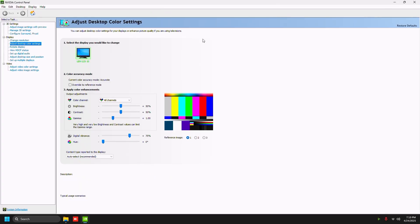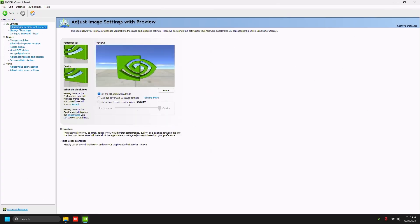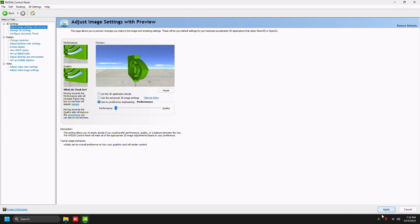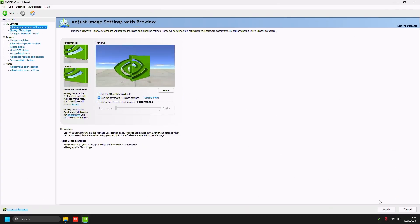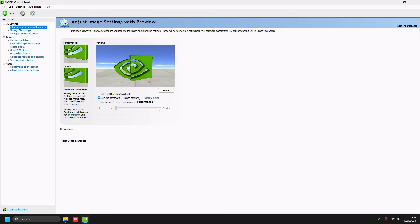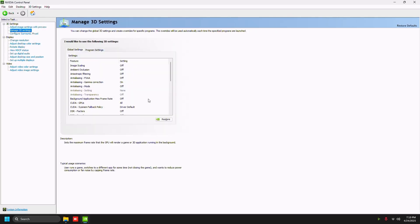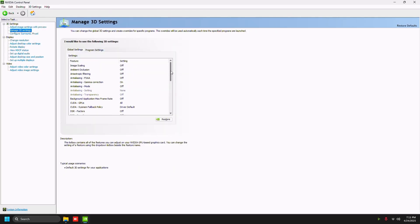Then we're going to go to adjust image settings with preview, drag your preference emphasizing to performance, then press apply, then select use the advanced 3D image settings and then press apply. Then click take me there.